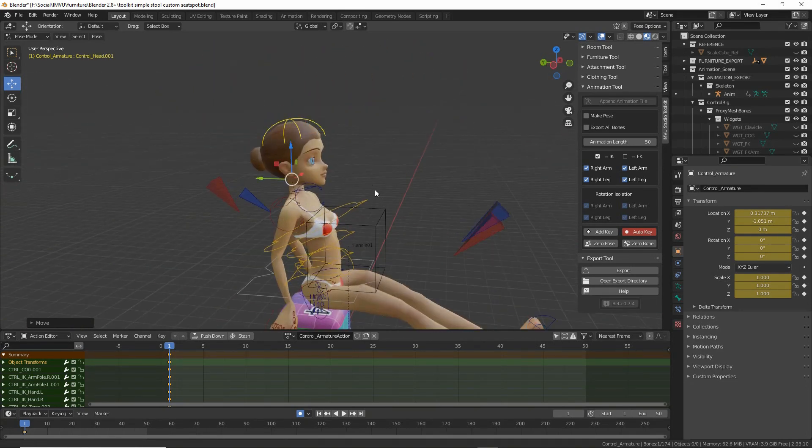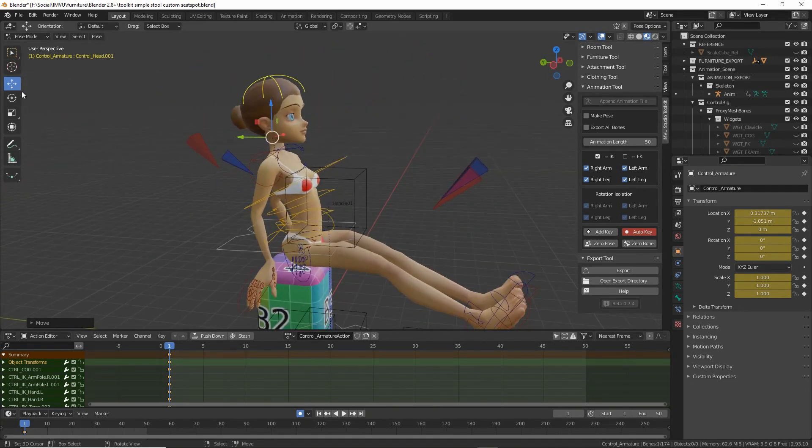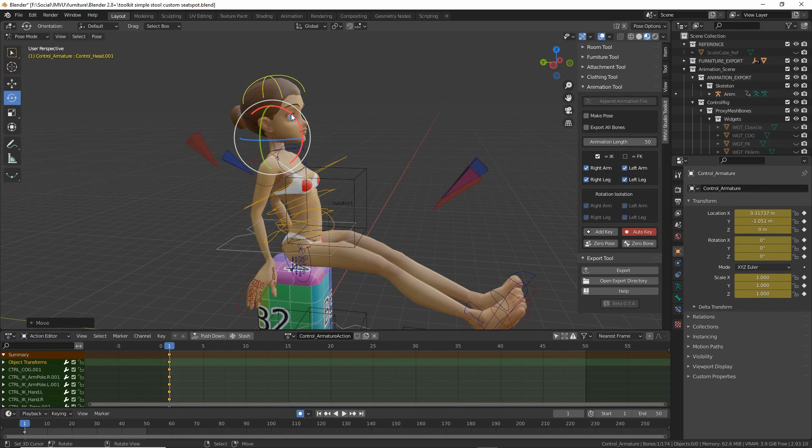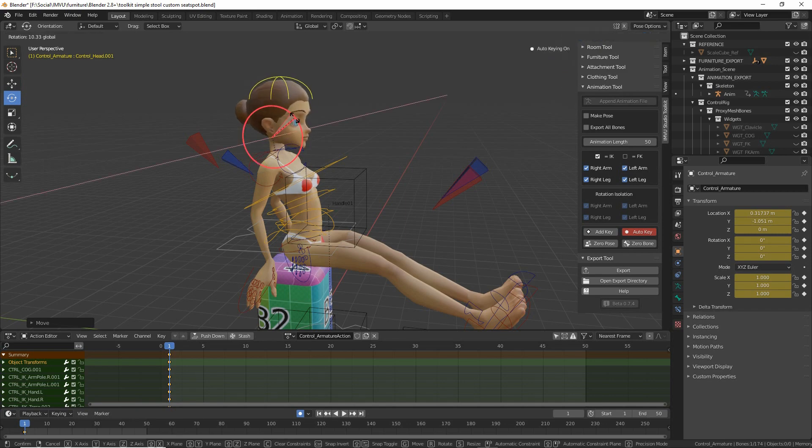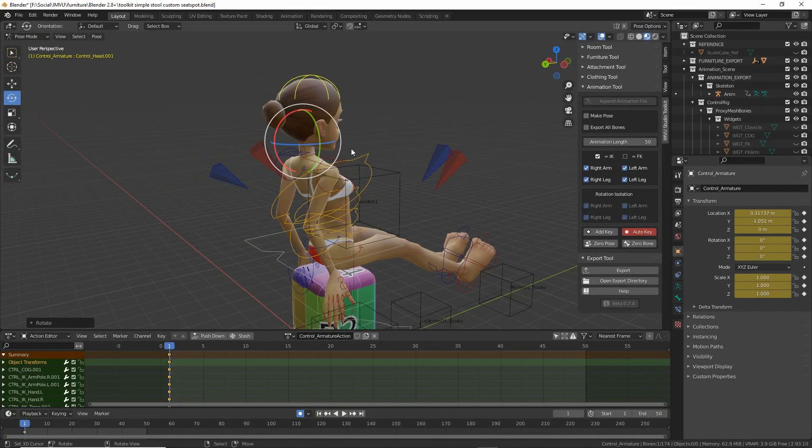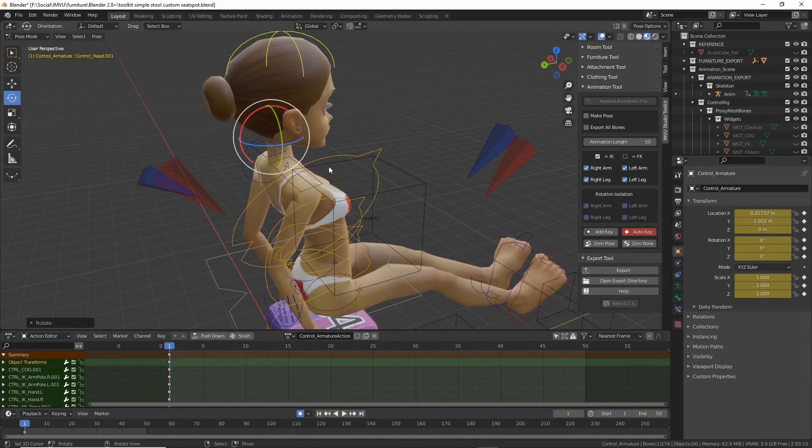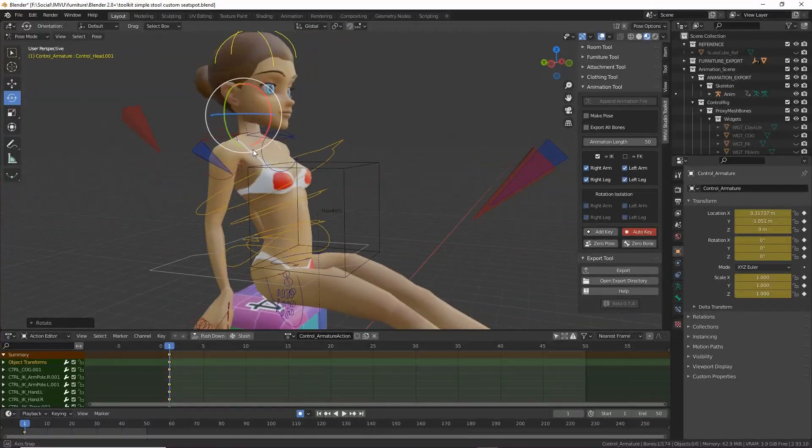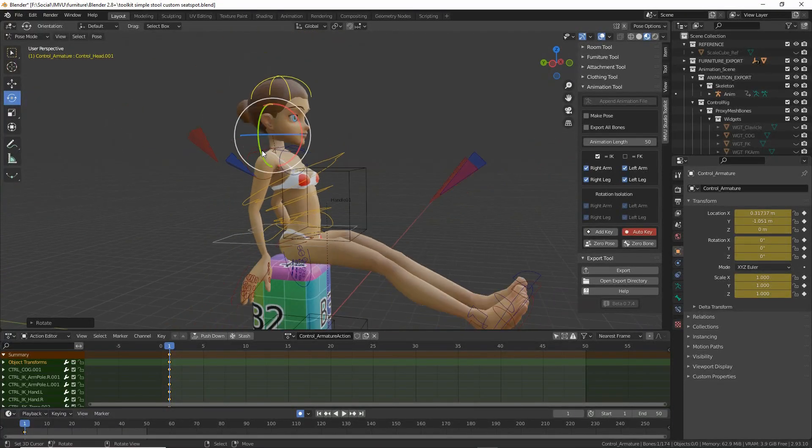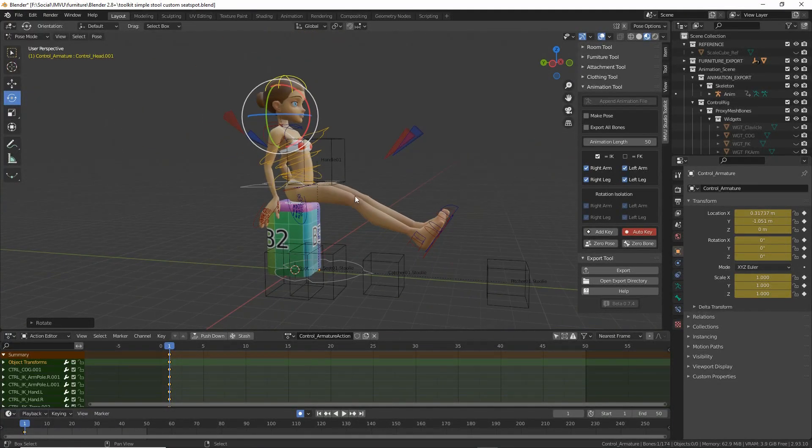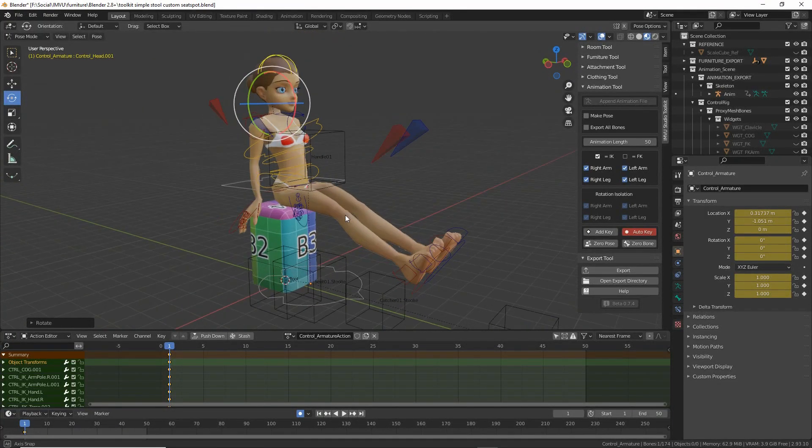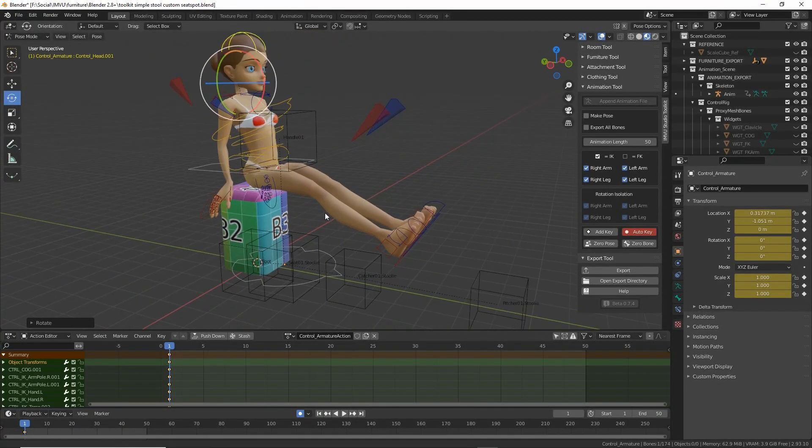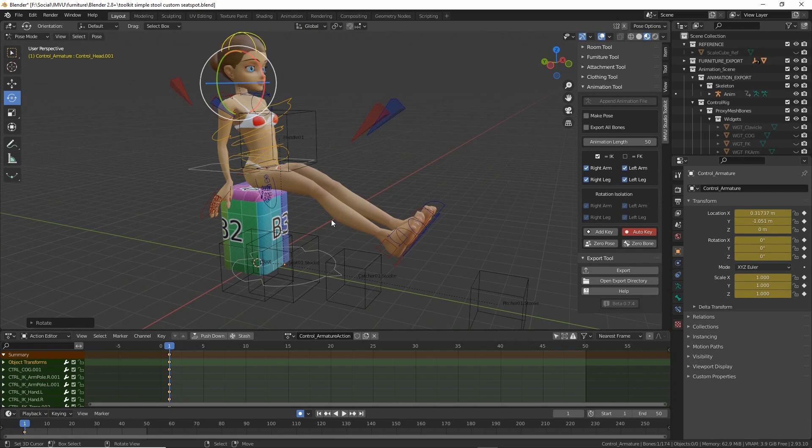Let's just move the head a little bit. And that will be our furniture pose.